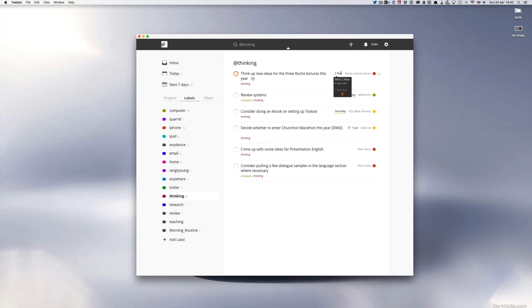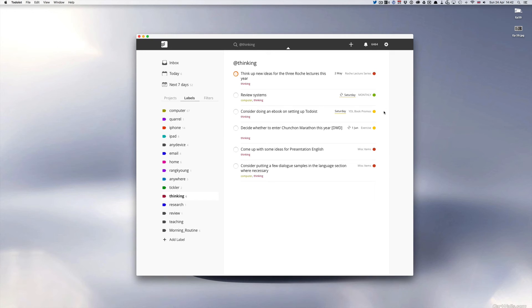It's actually this is not a repeating task but I will probably just move that forward if I don't make a decision. Review systems. I review all my monthly systems every three months. That includes Todoist, how I'm using Evernote and so on. That probably is in the wrong label actually. That should be moved to review.